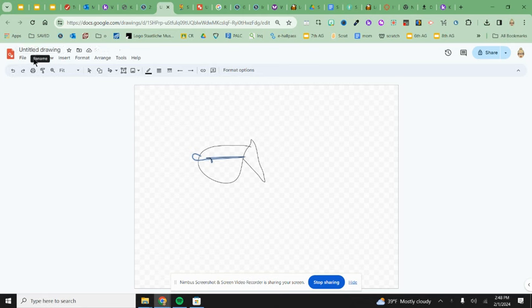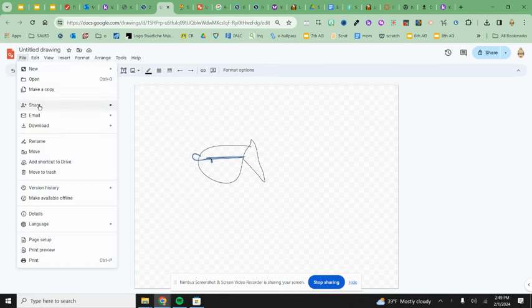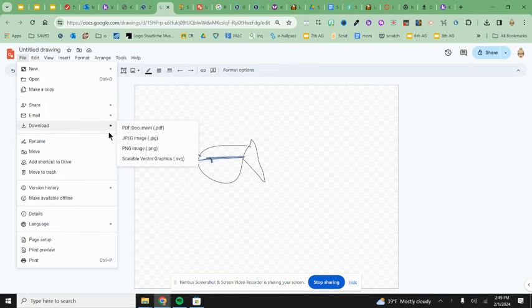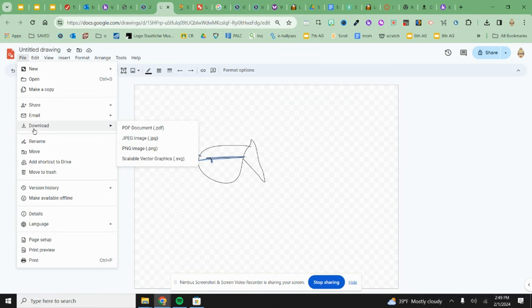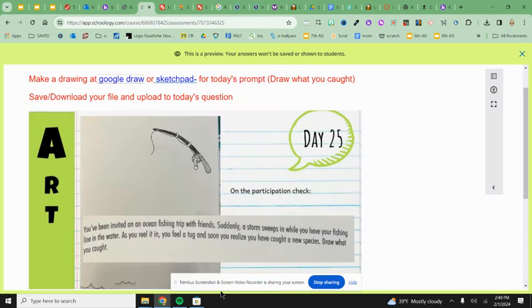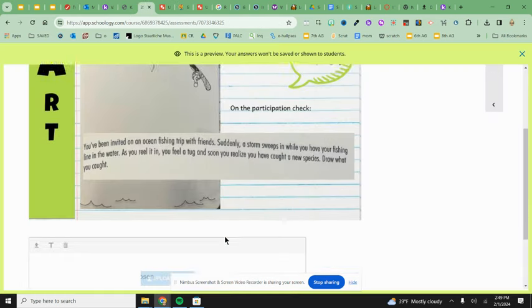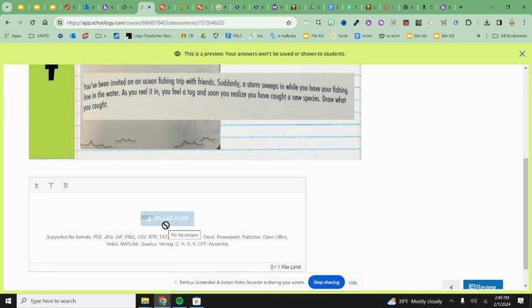The important part is how do I download it? I come to file. We're going to download them as either PNGs or JPEGs. So download and then PNG or JPEG. You're not taking a screenshot.